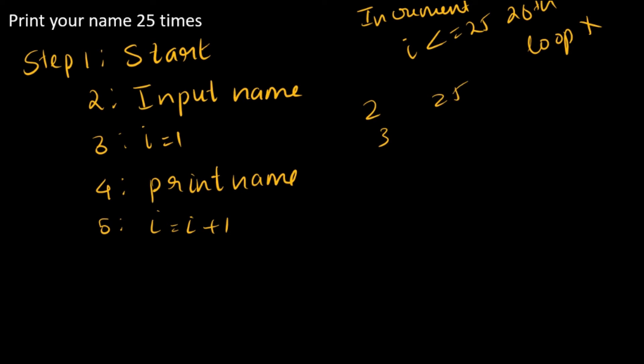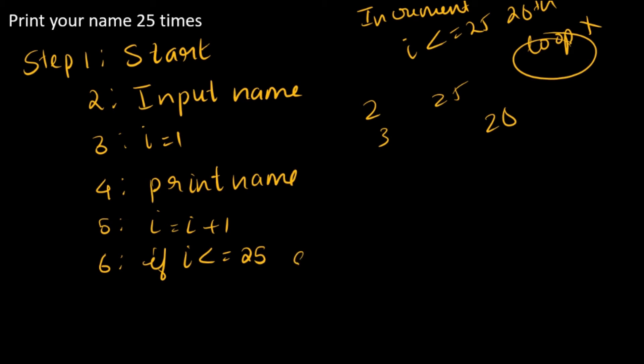The moment it becomes 26, it stops. So the next step is: if i is less than or equal to 25, then go to step 4.